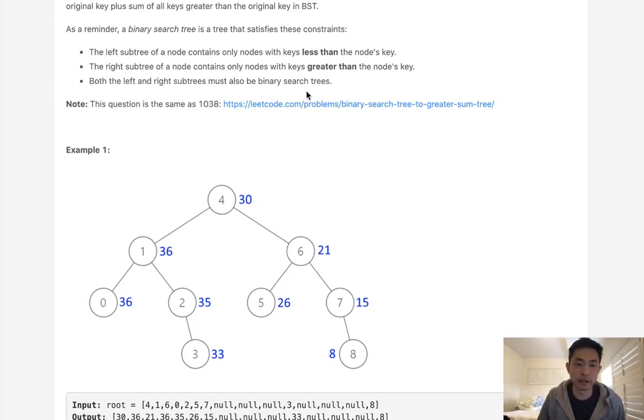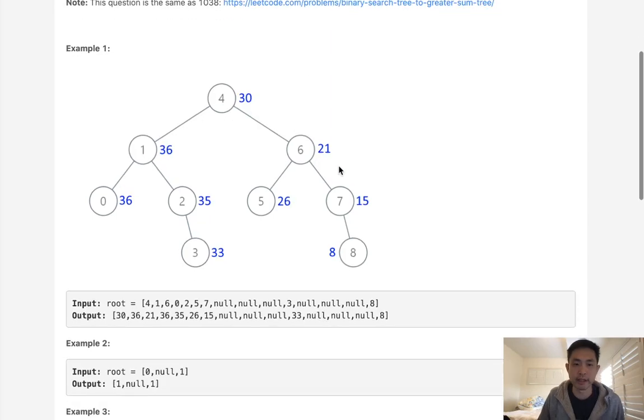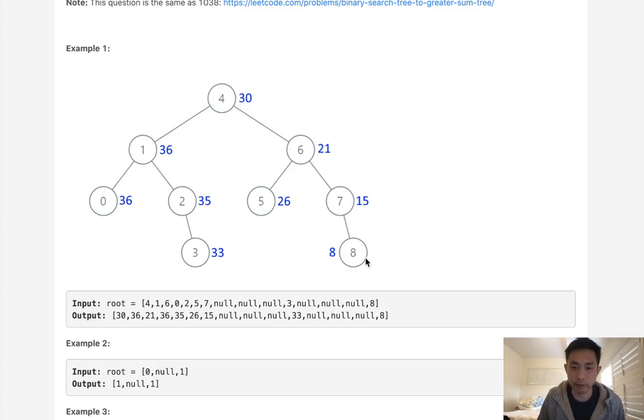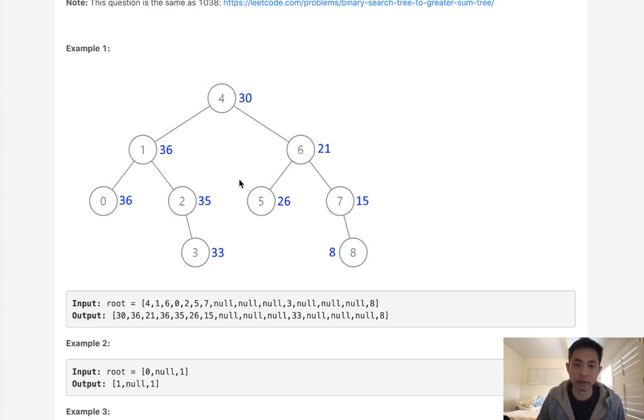Alright, so if we just look at our example here, very quickly we can see that we're gonna do an in-order traversal, but in reverse. We'll do a reverse in-order traversal. And really all we're doing is accumulating the sum as we move leftwards.